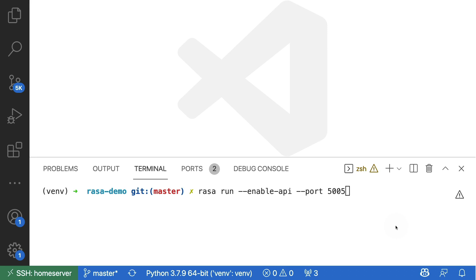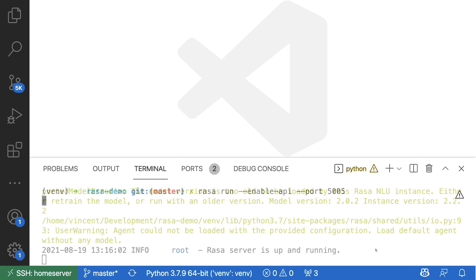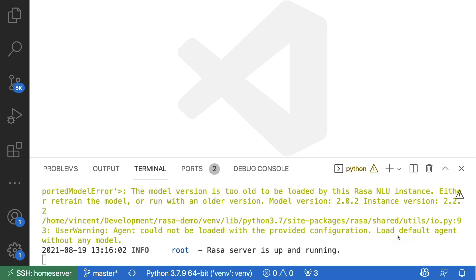Let's say that I'm working locally and I'm about to start this Rasa server over here on port 5005. Then after a while I get this message telling me that the Rasa server is indeed up and running, so that means now I can start sending requests to it.